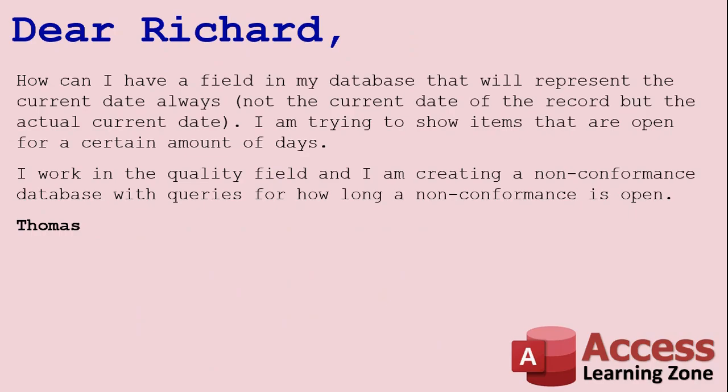So today's question comes from Thomas. He says, 'Dear Richard, how can I have a field in my database that will represent the current date always, not the current date of the record, but the actual current date, today's date.'